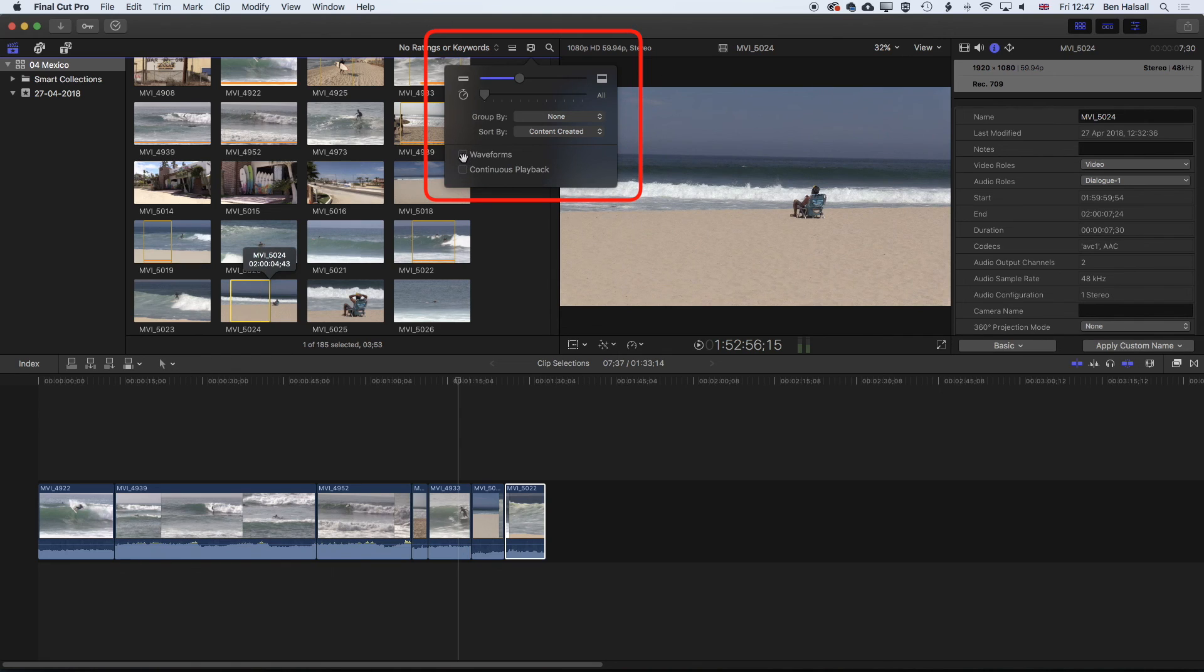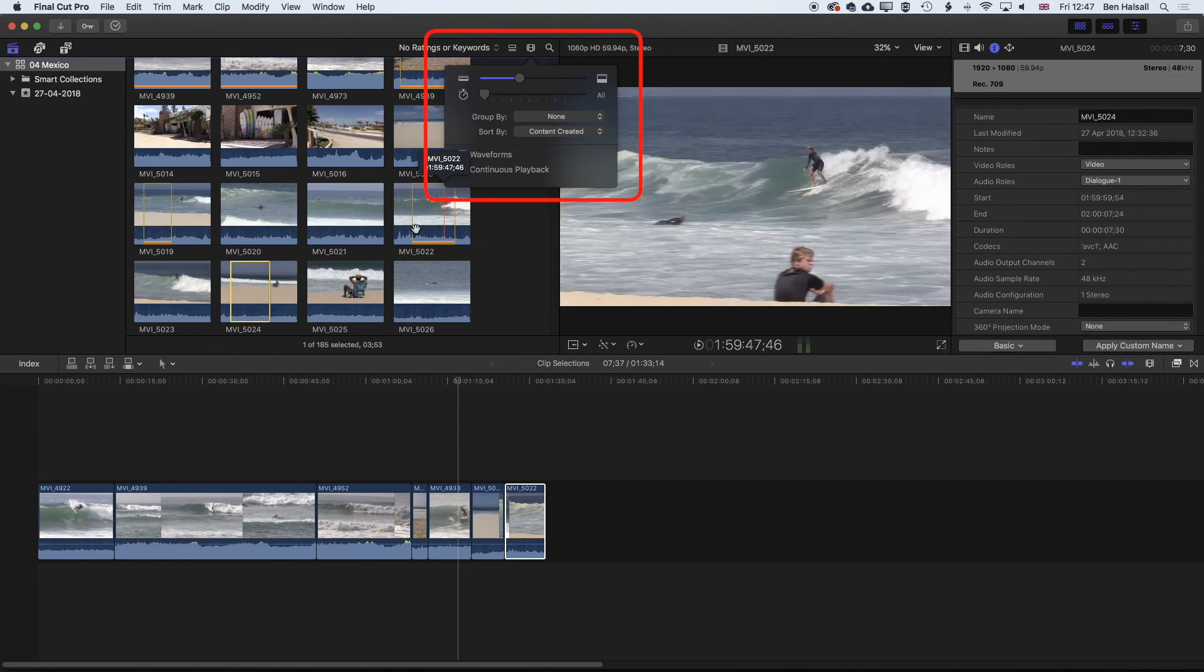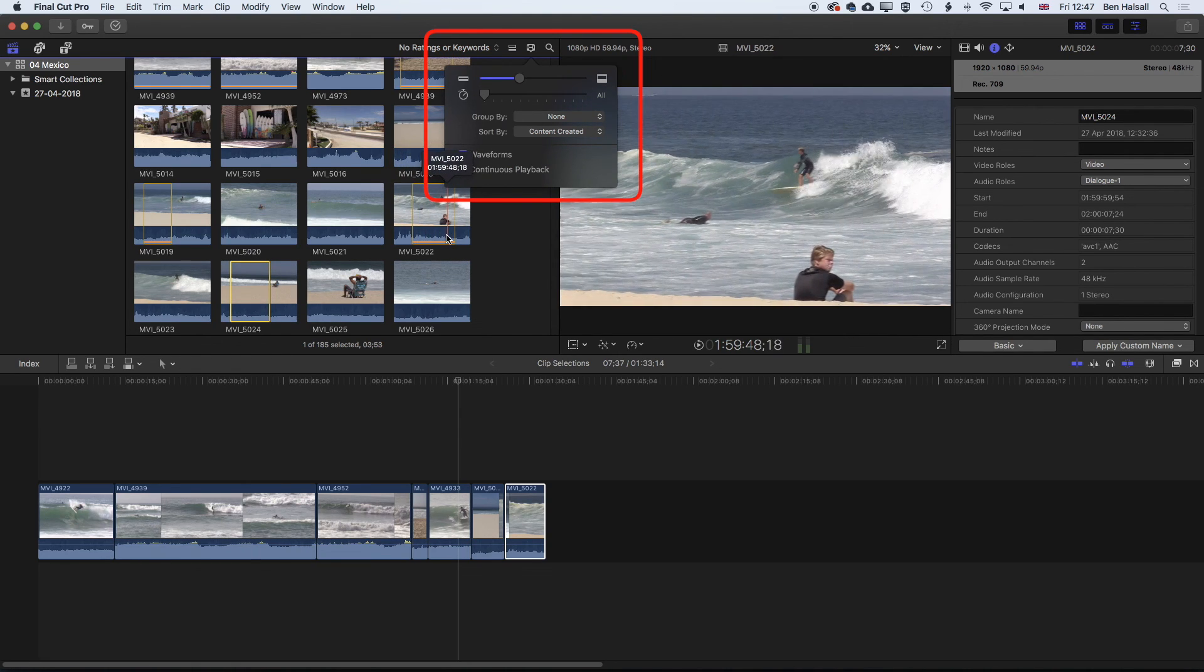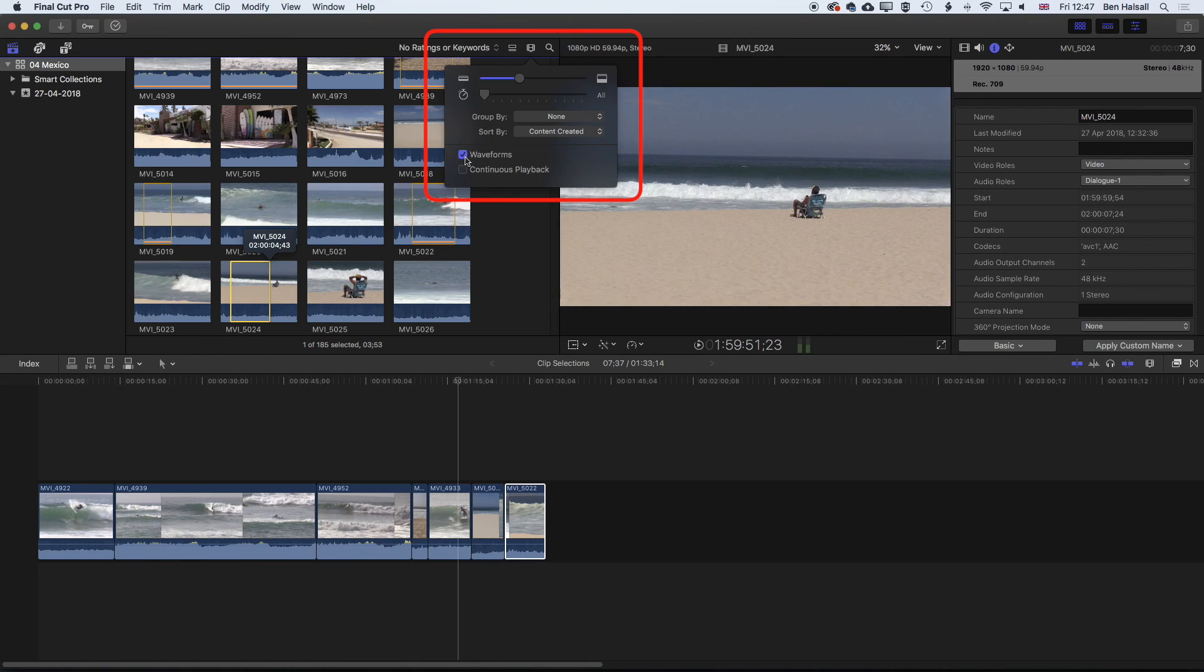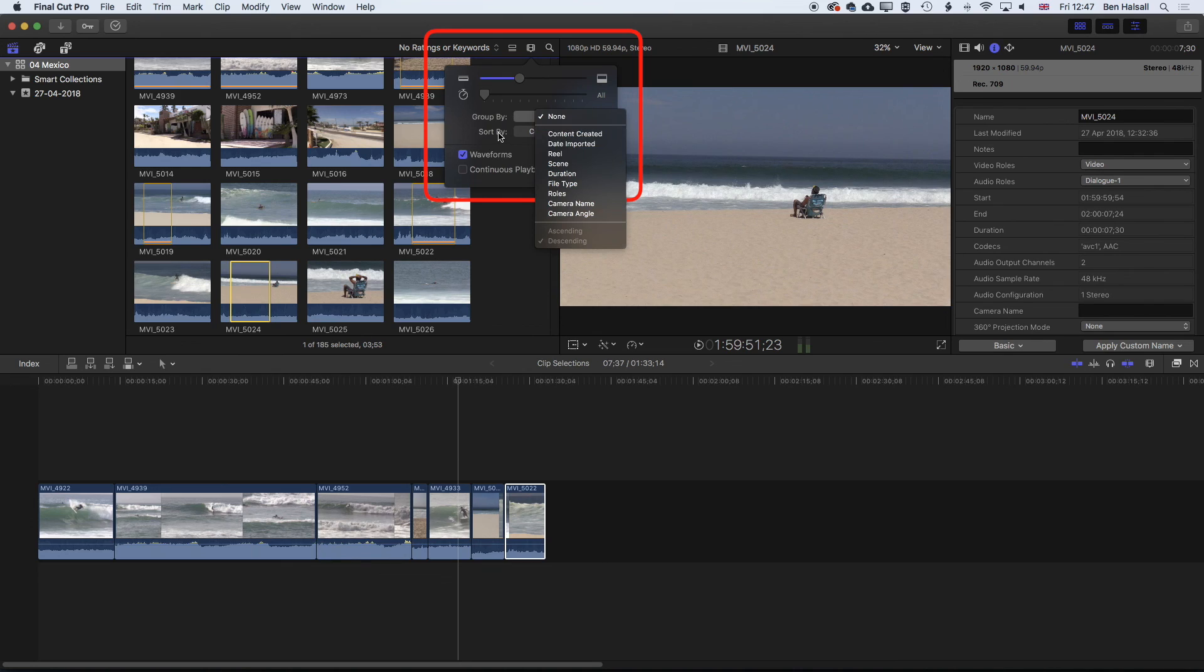And we can also show our waveforms here. So if audio is important in your edit, you can see where the audio is, so where someone's speaking, and where those cuts might be as they're talking. And we can also group them by the date that things were created, the scene, the reel, and by some other options here as well.